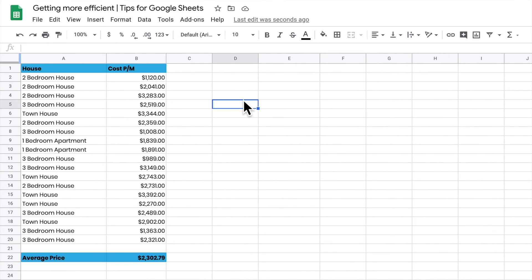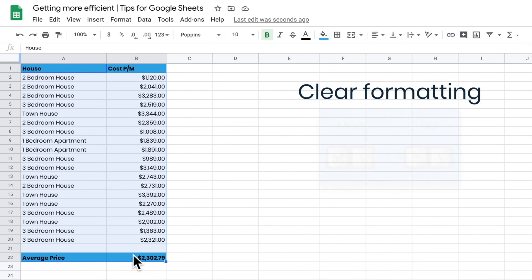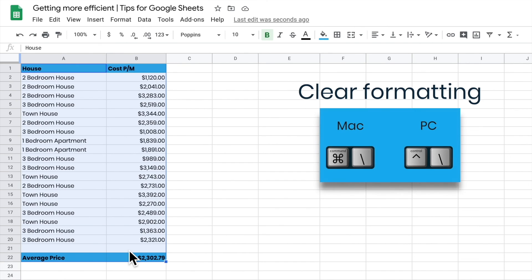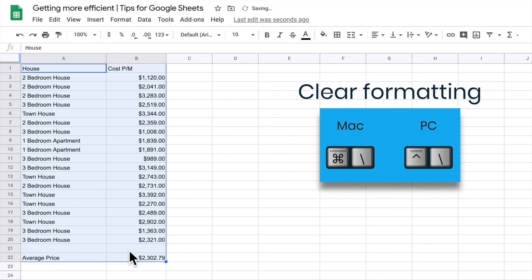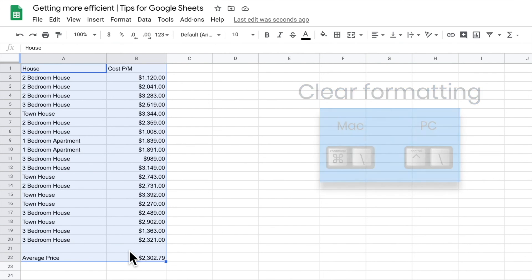You might have a sheet with a lot of formatting and styles that you want to remove. If I highlight this and press Command Backslash, it will rip off all the formatting for me. It gives me the bare bones so I can start playing with my spreadsheet again.